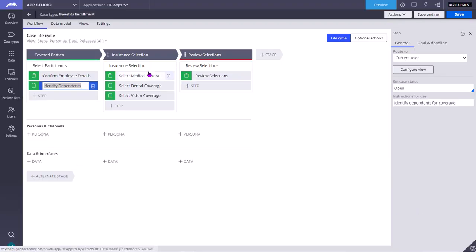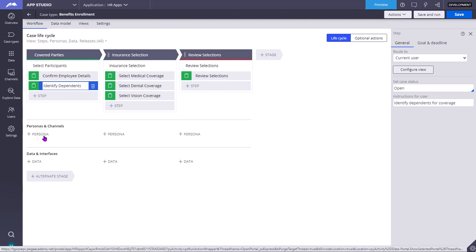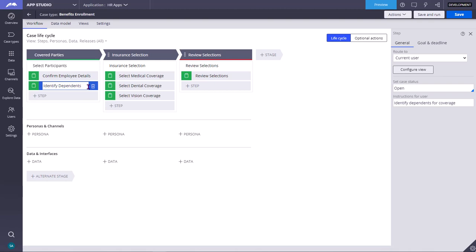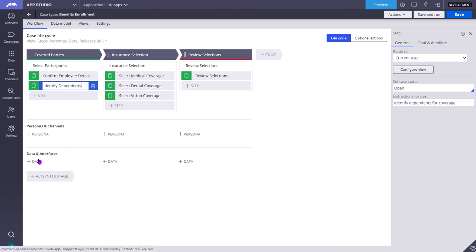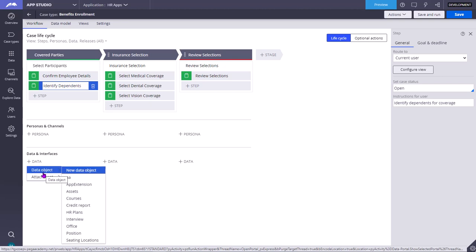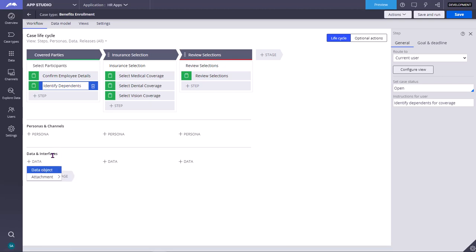As you can see here, in each of the stages, you can add the Personals. Personals are the actors that are involved who are going to operate or interact in these steps, in these stages. Coming to data, these are the data objects which they interact upon. For example, address details.